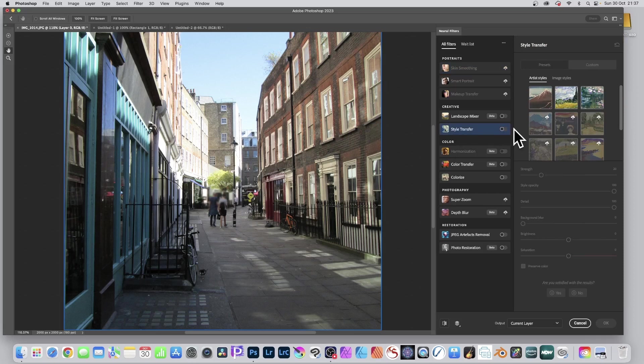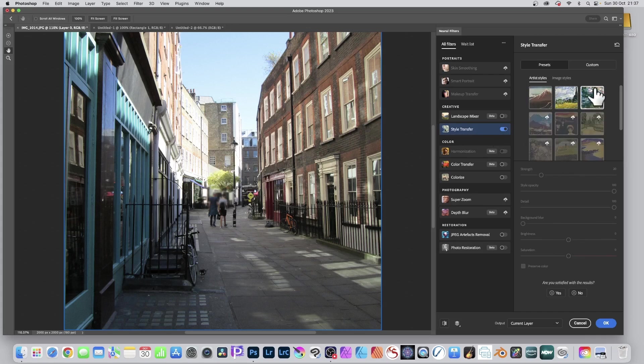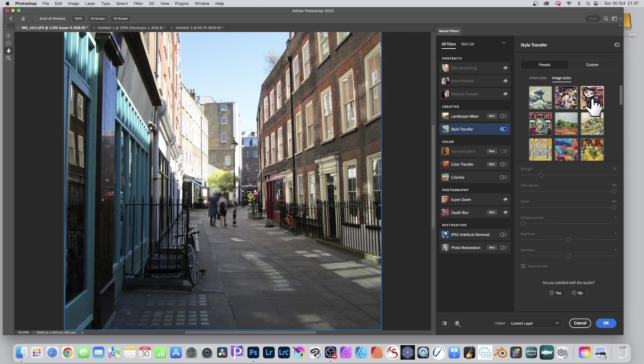Style Transfer — make sure it's on. Click there to activate it. You might have to download it; some of these you have to download. If there's been an update, you'll see it says download — just quickly download it. You've got all these artistic styles and some great image styles as well. Very effective design — simply click and apply, and you can modify the strength.